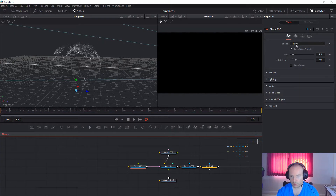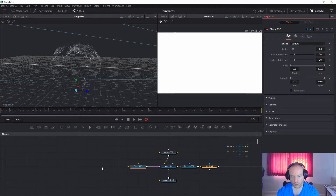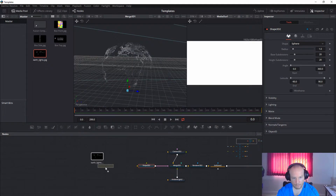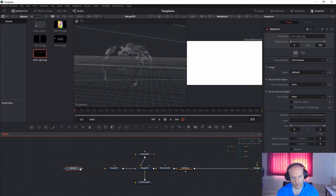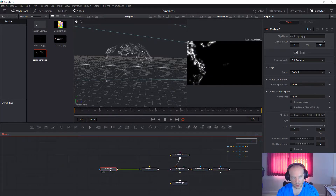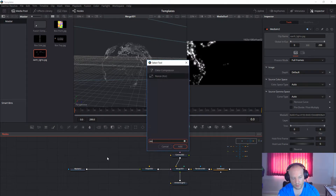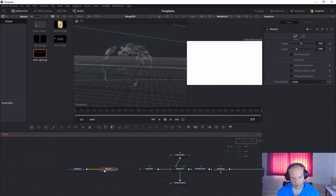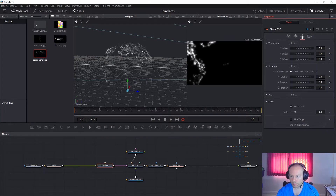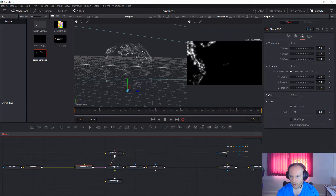On this side, take a shape node and connect it to the merge. For the shape, we will use the sphere. Then take the picture and connect it to the shape. If you want to resize it, add a resize node and connect it to the shape.